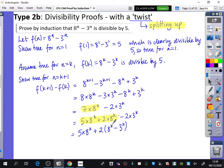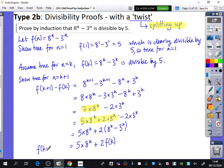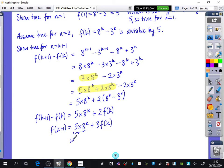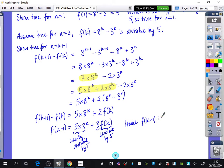We already know that 8^k − 3^k is divisible by 5 — it's the same as f(k). So I can write this as 5 × 8^k + 2·f(k). This whole expression is f(k+1) − f(k), so adding f(k) back to both sides gives f(k+1) = 5 × 8^k + 3·f(k). This is clearly divisible by 5, and f(k) is divisible by 5 by assumption, hence f(k+1) is divisible by 5.